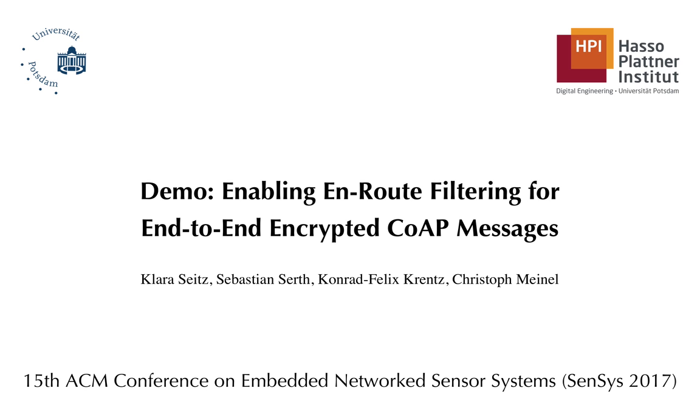Welcome to our demo on on-route filtering for end-to-end encrypted CoAP messages. We demonstrate the implementation of our concept. Our concept introduces a trusted gateway which will only forward packets which have passed an inspection. For this, the gateway can decrypt the messages.